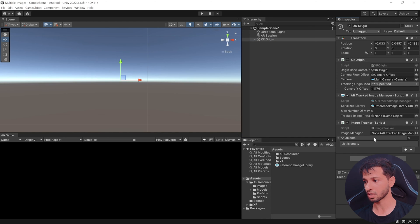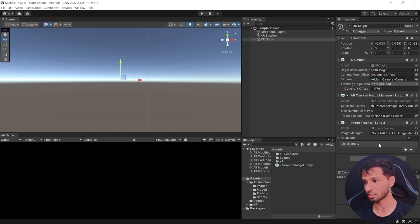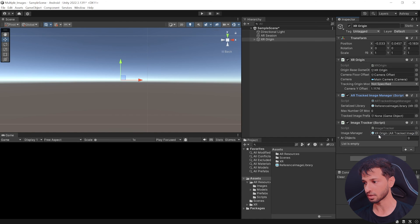Next, add a component called image tracker, which is a script that I showed you some time back. It needs the image manager, so you can drag and drop that over here. It needs the AR objects.